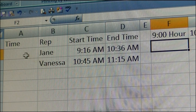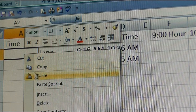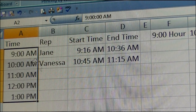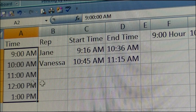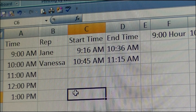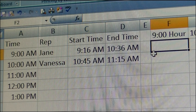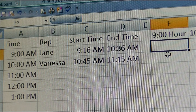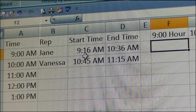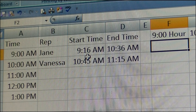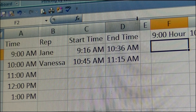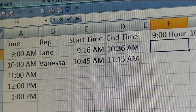I want to bring some general times over related to this scenario. I want to calculate how long she was on the phone in the 9 o'clock hour. So I don't want to return 16 — I want to return 44 minutes, and in order to do that the formula is going to look slightly different.